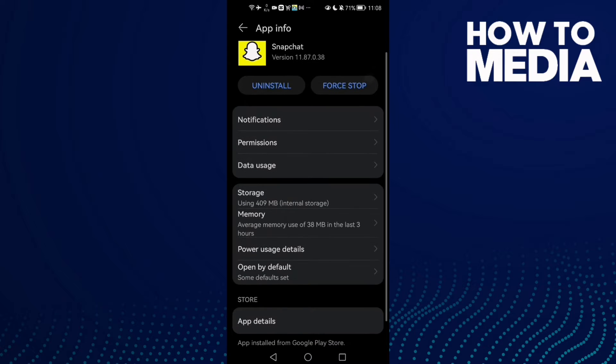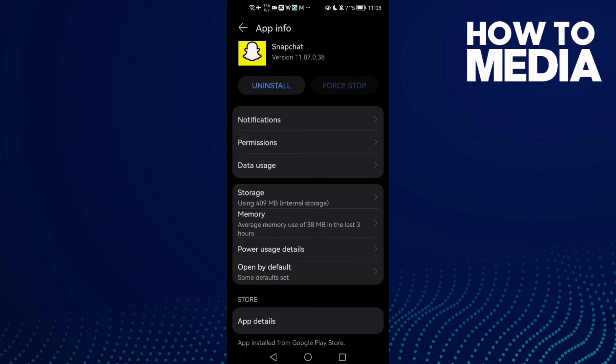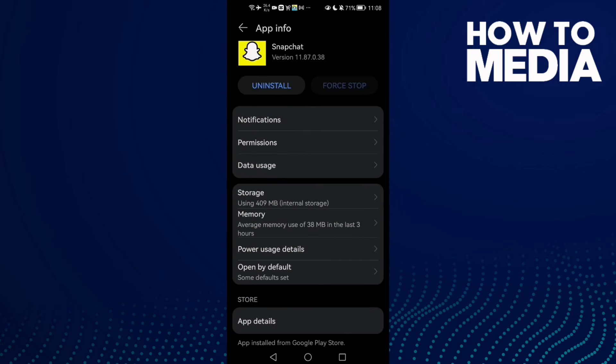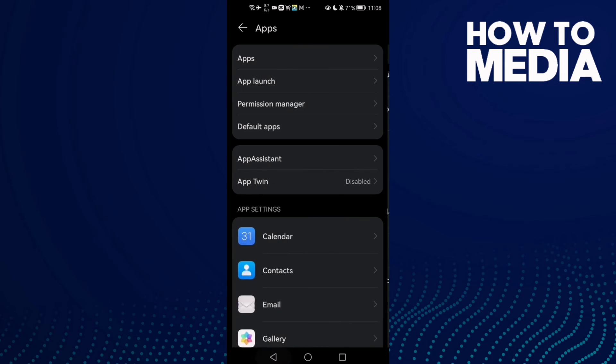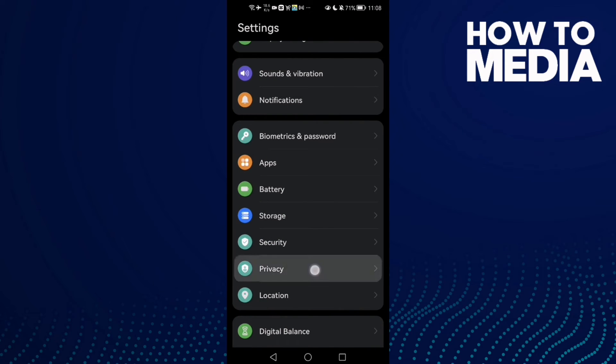Then click Force Stop, and then go to Storage, clear cache. Now just go back and try again, and your problem must be fixed. If that doesn't fix your problem, it means that you need to clean some space.